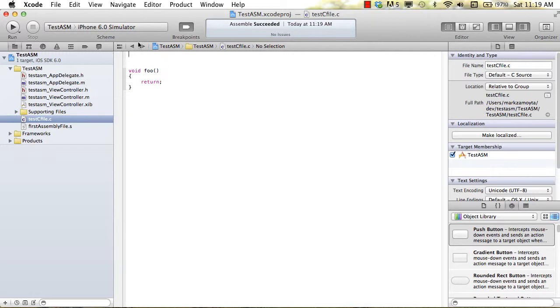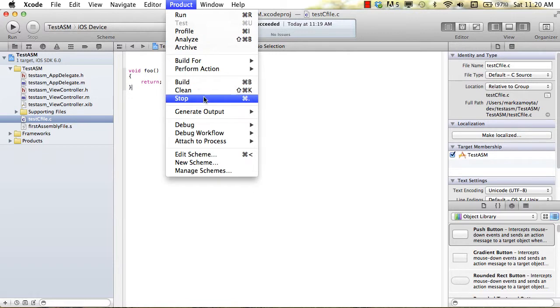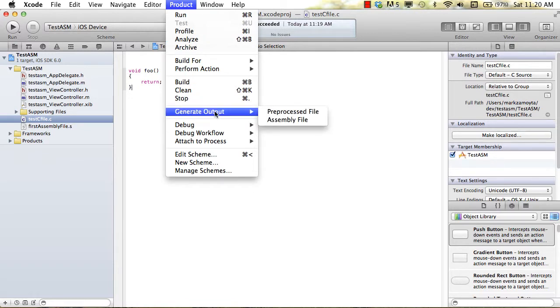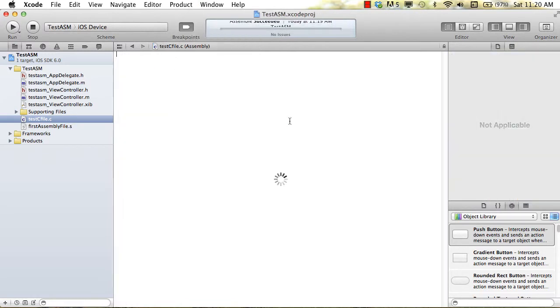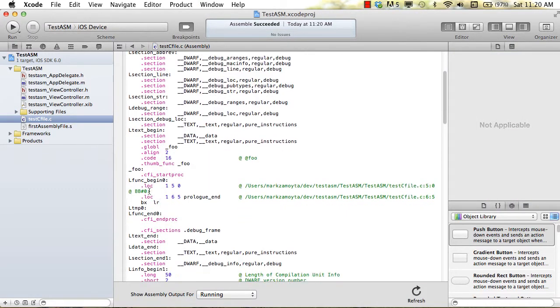What we can do is switch this over to the iOS device now, and we can do product, generate output, assembly file, we'll find our foo function.